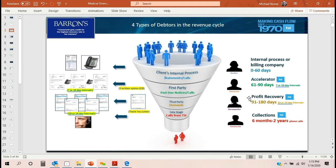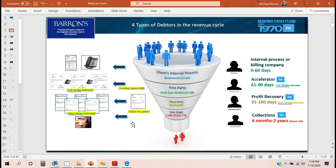The next stage is Profit Recovery, and this is the staple of what Transworld's been doing since 1970. It's a third-party demand series — I like to refer to this as pre-collection, early out, soft collections — where the patient gets a series of five demands for payment over a 10-day interval, still instructing them to call and pay you with your phone number on all five contacts, just like Accelerator. Vouchers on contacts 1, 3, and 5, with envelopes to send you the payment. Payment websites can be added here as well. There's also a thank-you letter in this stage that goes out to accounts that pay, letting them know that our client appreciates their business and welcomes them back in the future.